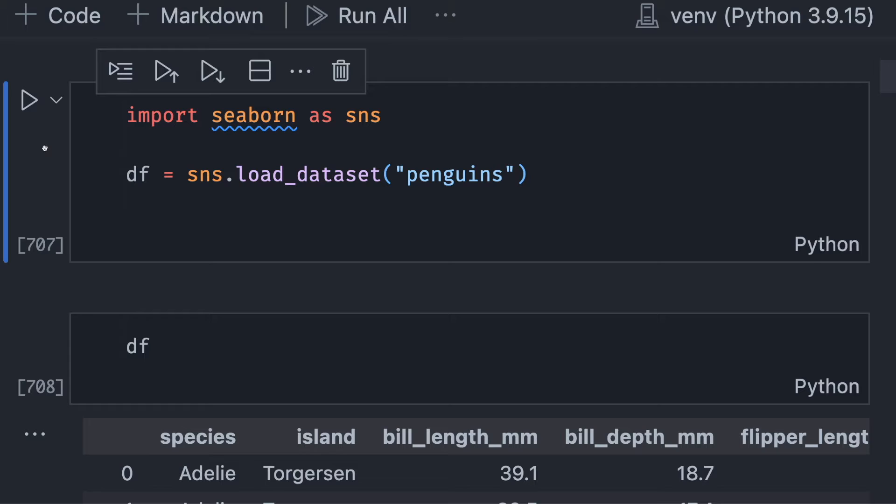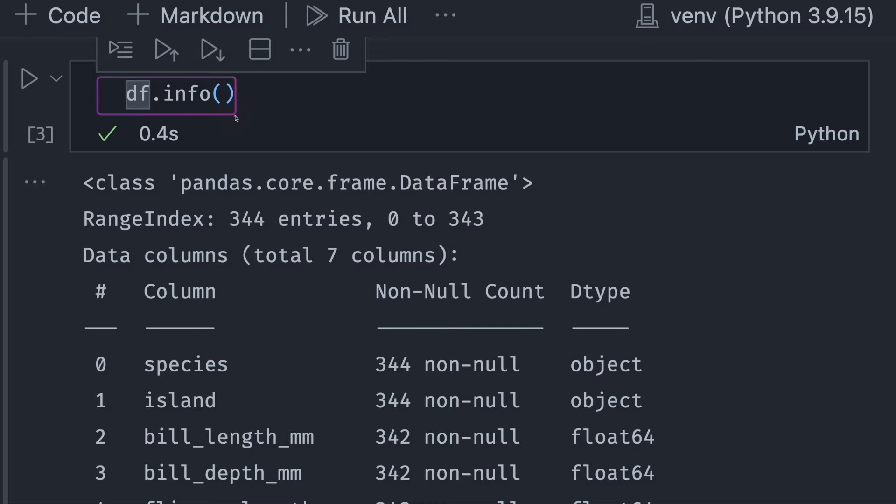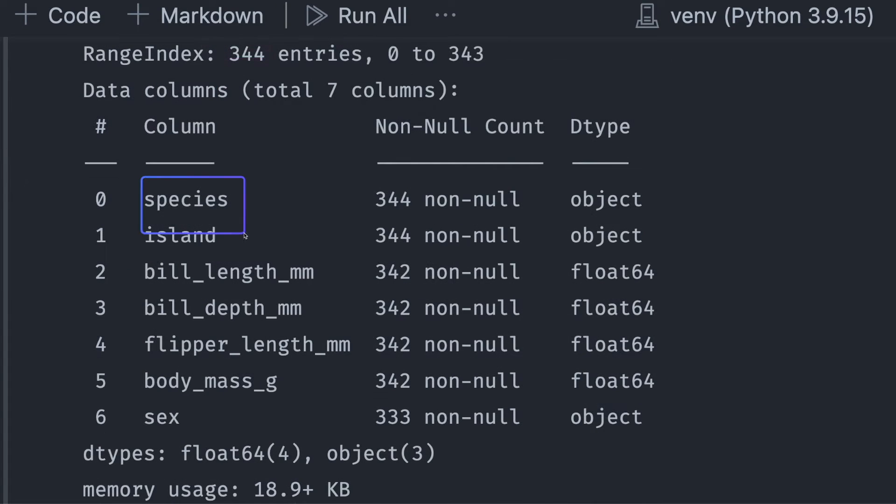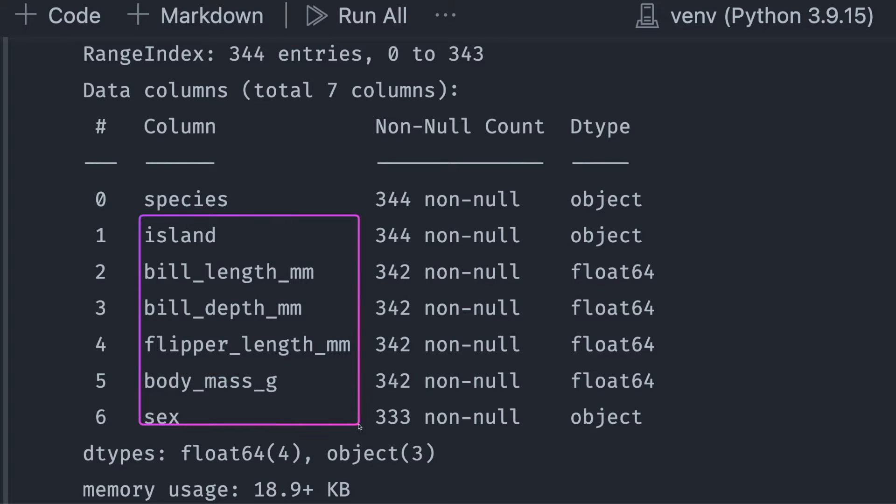Let's start the tutorial with loading a sample data set. Specifically, we will load the penguins data set from Seaborn. If we look at the information of this data set, we can see that the species column will be the target while the rest of the columns will be the features for the model.